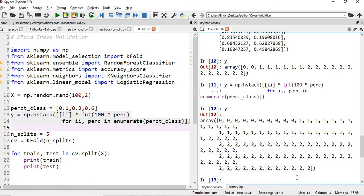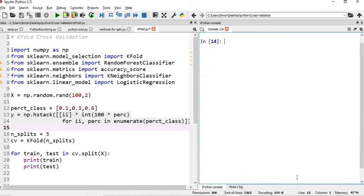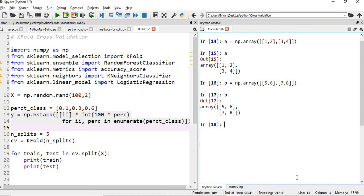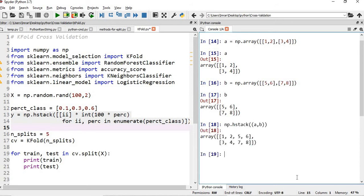Now, why I have used np.hstack — just have a look, it will hardly take 30 to 40 seconds to understand. Suppose I have array a and array b. If I want to place the elements of array a and array b parallelly, I use np.hstack, and you can see the values 1, 2, 3, 4, 5, 6, 7, 8 are placed parallelly from the two arrays. I am emphasizing hstack because when I show the visualization of KFold and stratified KFold, I will be using this.